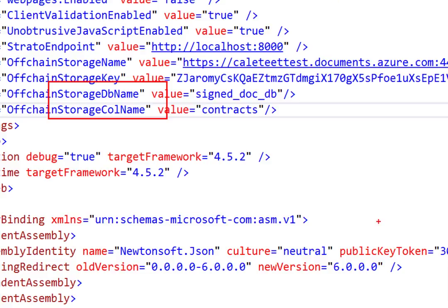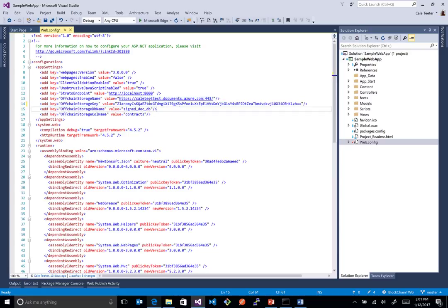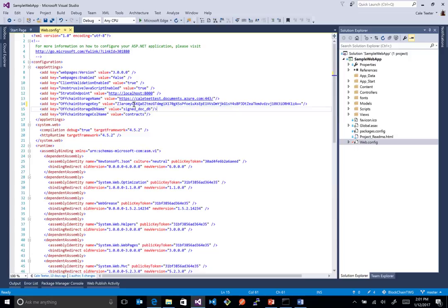So the cool thing about this is we don't have to define any schema. And we don't even have to create any of this stuff up front. We just basically put these two pieces of info, the storage name where the DocDB repo namespace is, and the key to access it. The app will take care of creating all this stuff for us.